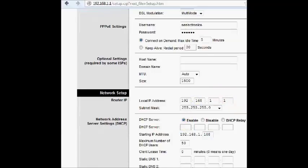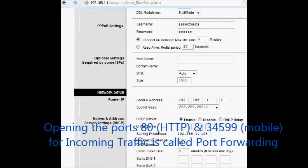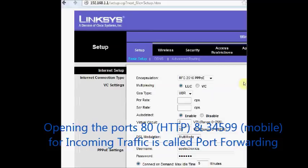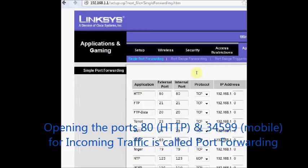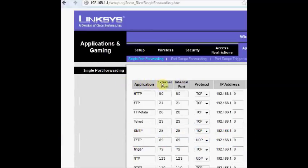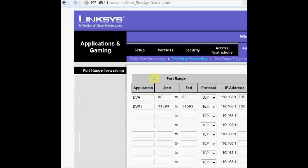Opening the ports 80 and 34599 for incoming traffic is called port forwarding. Now click on applications and gaming. Under port range forwarding you are to enter these ports.